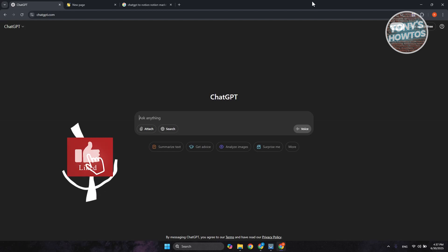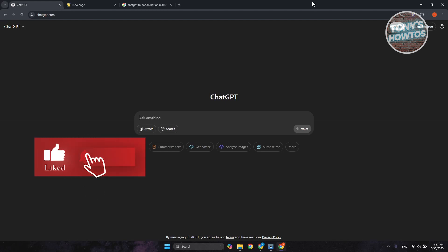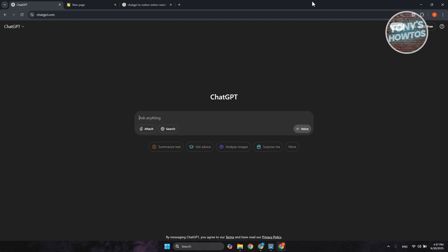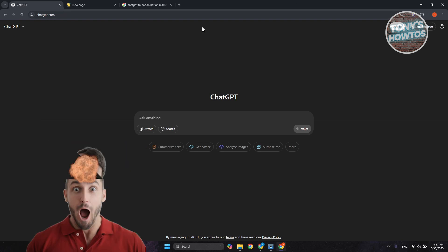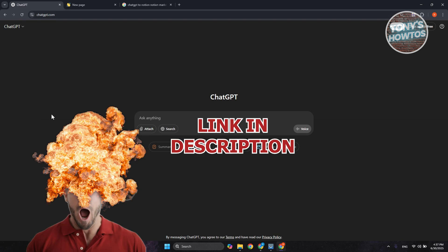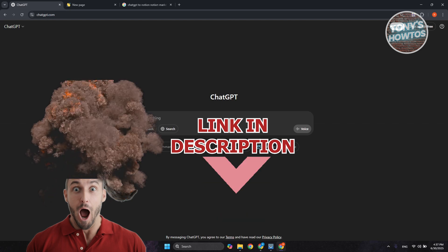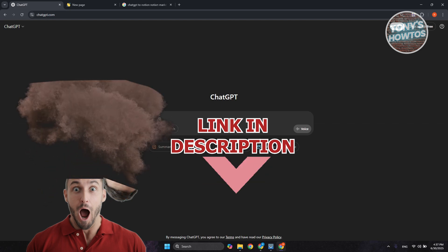Hey guys, welcome back to Tony's Octos. In this video, I'll be showing you how to connect Notion to or with ChatGPT. Before we start, hurry up and check out the like button on this video. So let's get started.